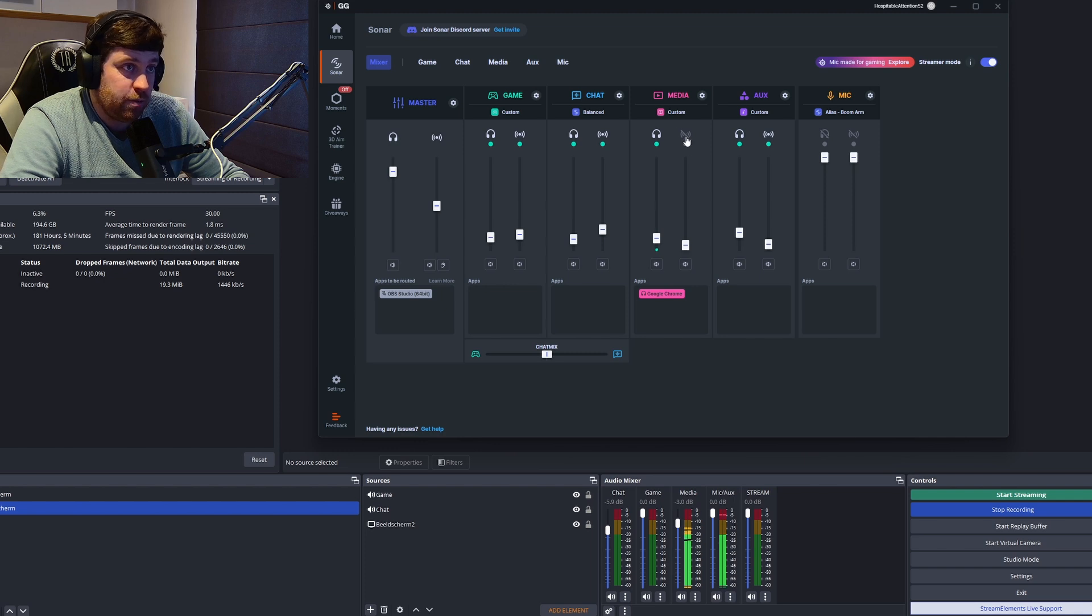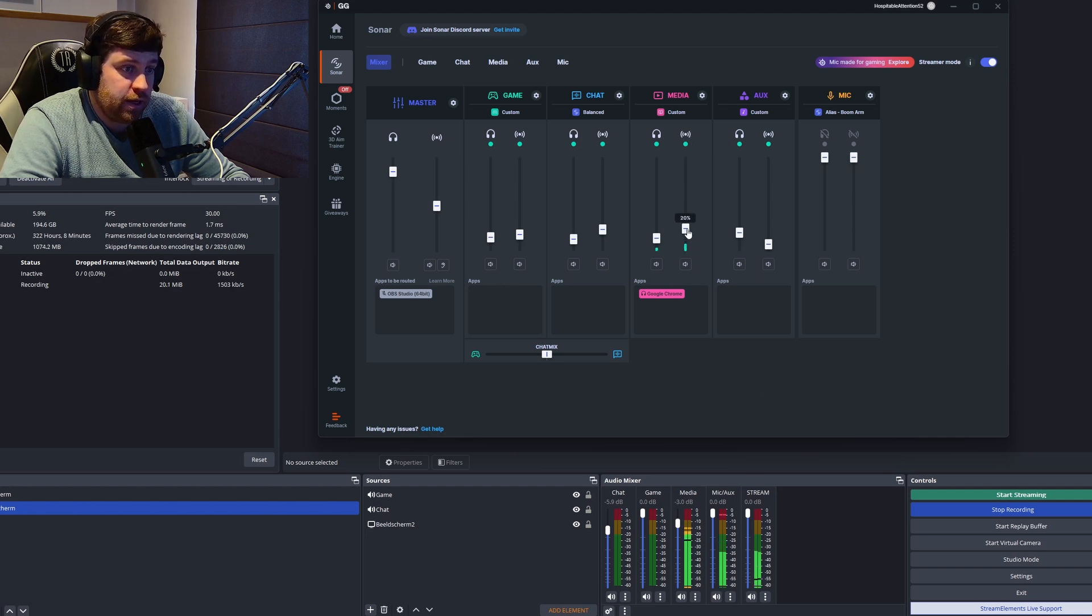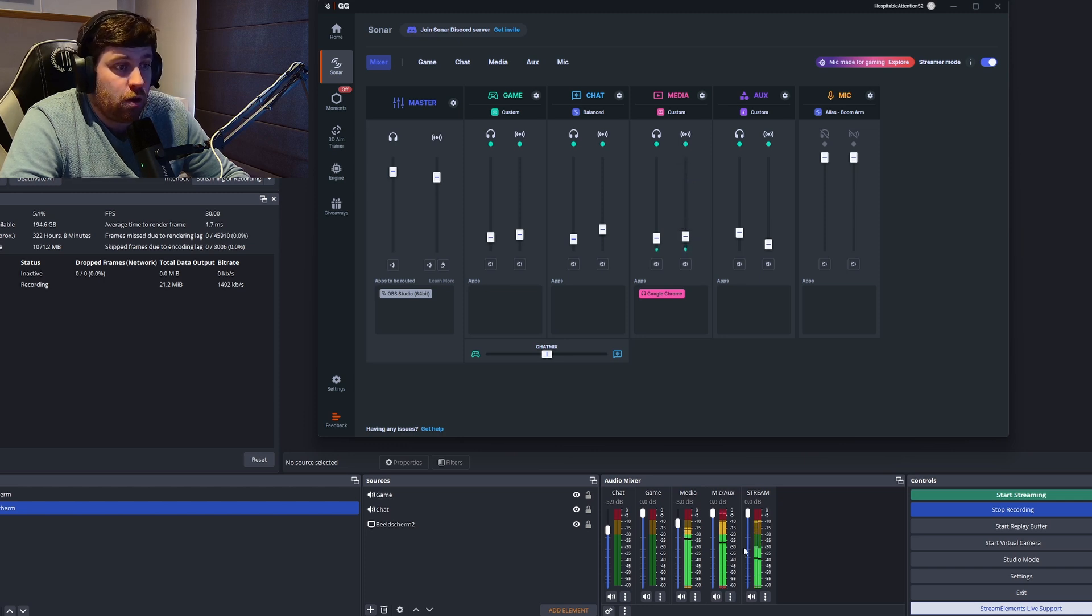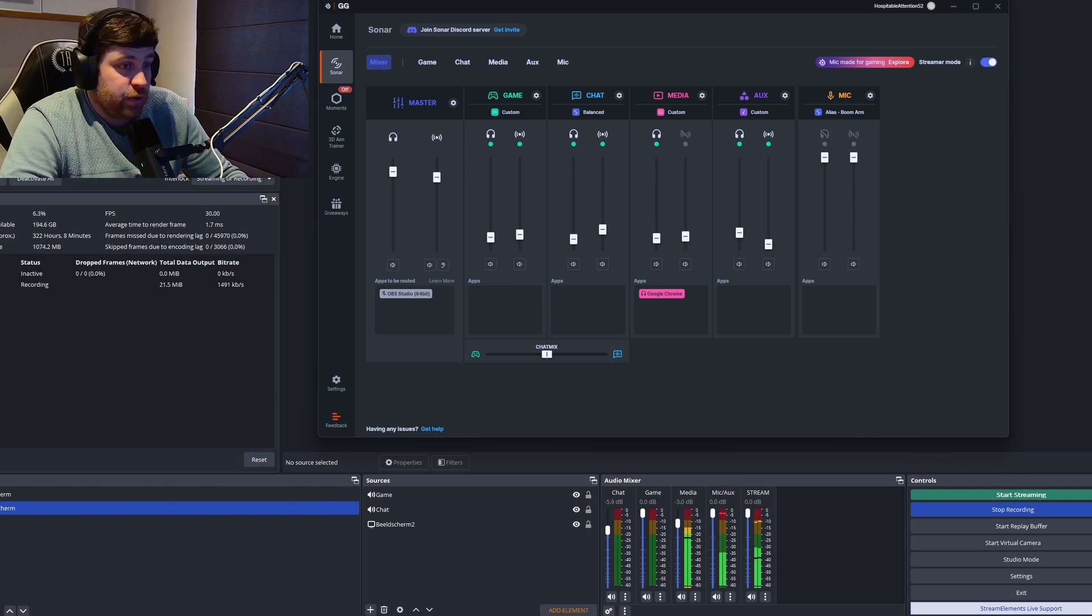...you will see that media here is playing. But if I go to the Sonar, you can see that the stream is disabled. If I put stream, you will see that it's also displayed in stream, and I can lower and raise the volume of the stream...